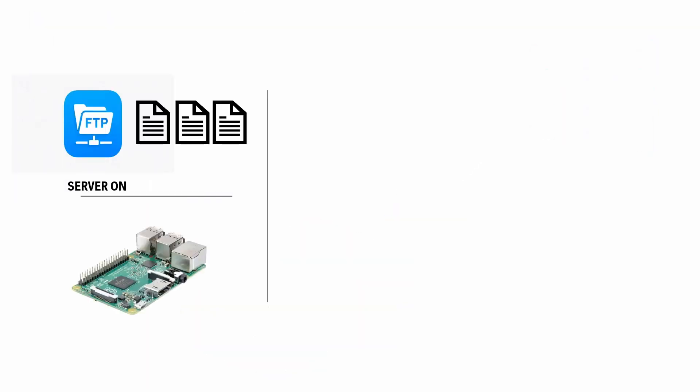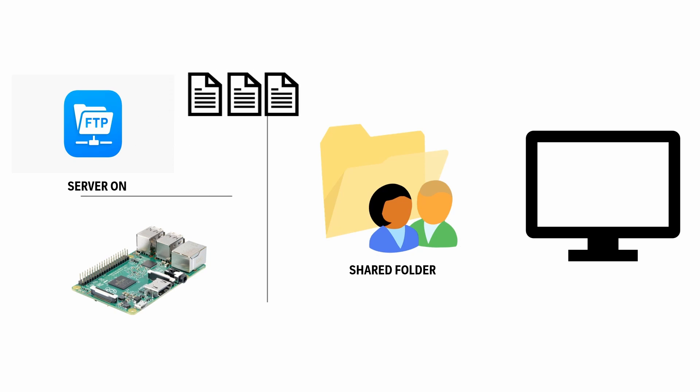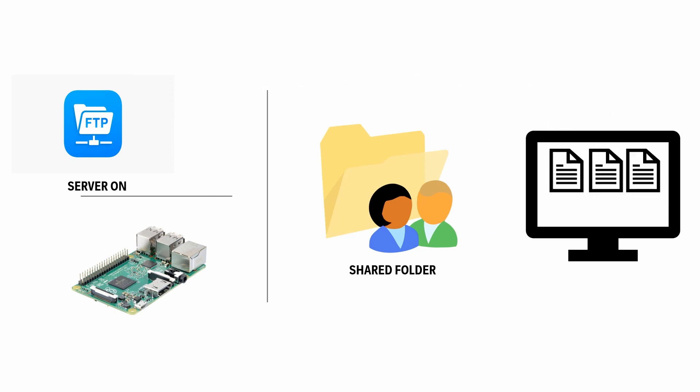In this video, we are going to set up a FTP server on Raspberry Pi, creating a shared network folder that will allow easy transferring of files between devices over the network. Let's get started.